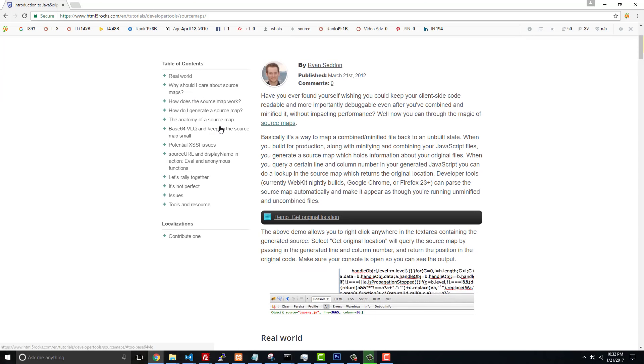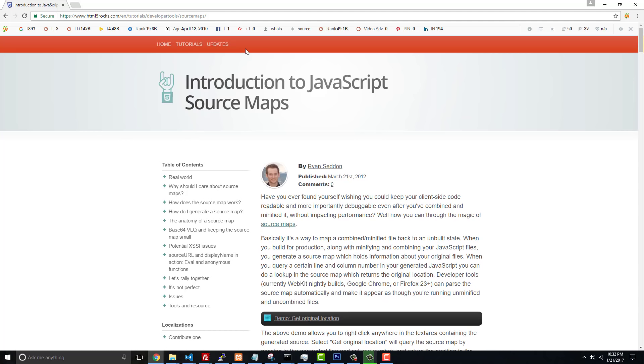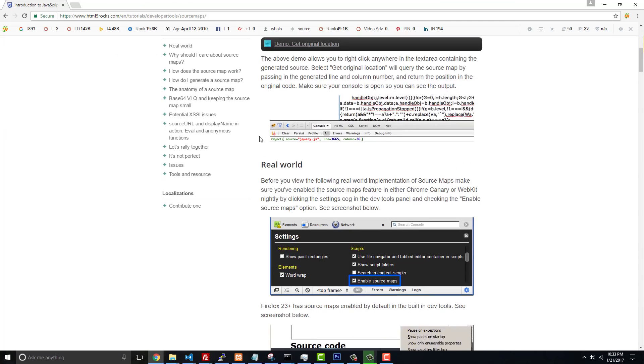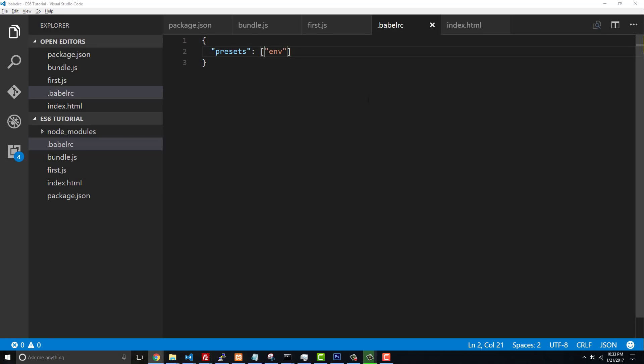If you want to read about source maps you can go to this HTML5 Rocks article about it and learn all about it there. But I'm going to teach you everything you need to know in order to be able to use it. With Babel it makes it very simple, but I want to explain why this is so important.